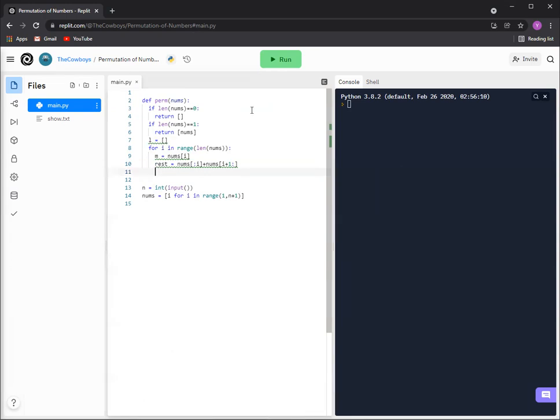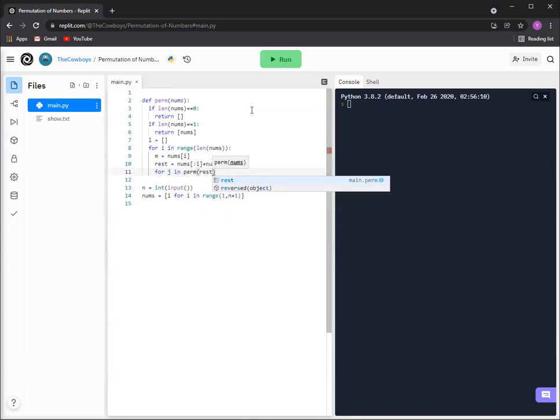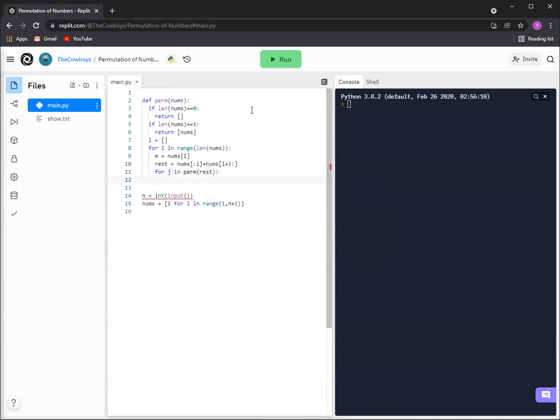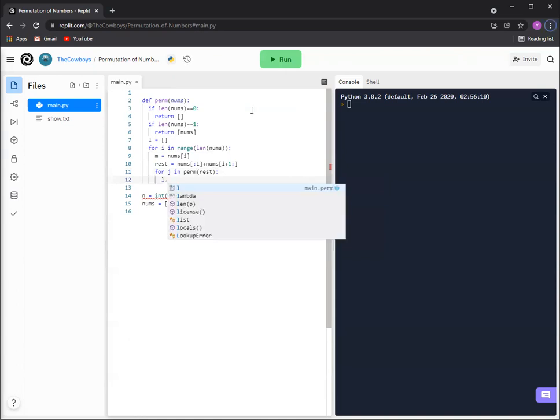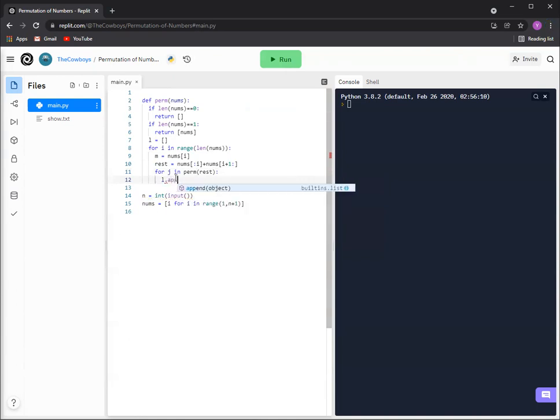And then we're going to use recursion here. So for j in perm rest, because we gotta use the rest to make it keep on going down. And then we're going to use the list to append.